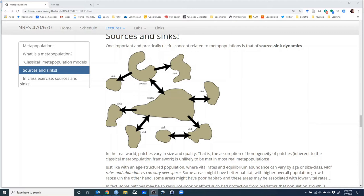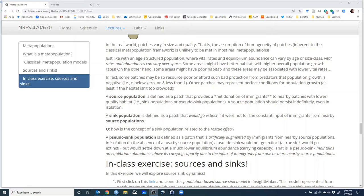This source population is surrounded by sinks. We have one more source population in this landscape, also surrounded by sinks, and there's some dispersal between these two sources. So here's a metapopulation that violates the assumption of interchangeability: these two are sources, and all the rest are sinks.